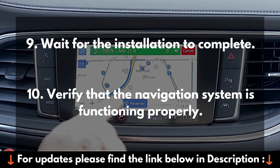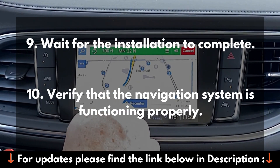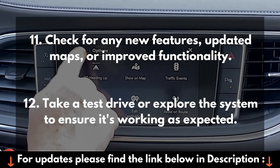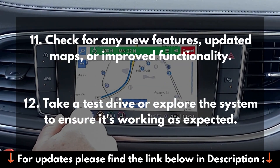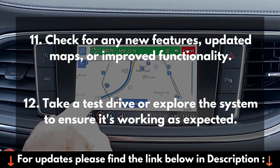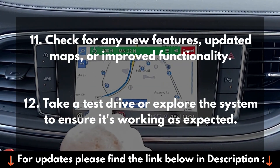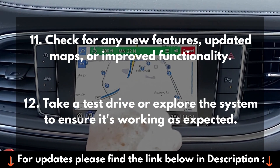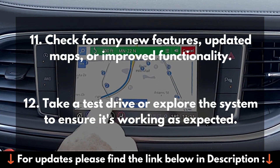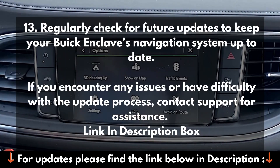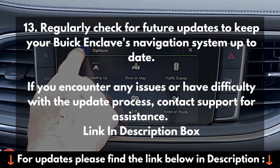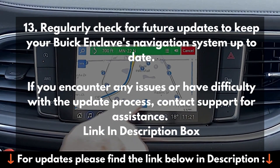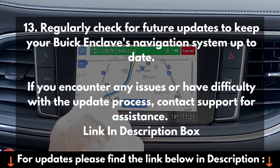10. Verify that the navigation system is functioning properly. 11. Check for any new features, updated maps, or improved functionality. 12. Take a test drive or explore the system to ensure it's working as expected. 13. Regularly check for future updates to keep your Buick Enclave's navigation system up to date.